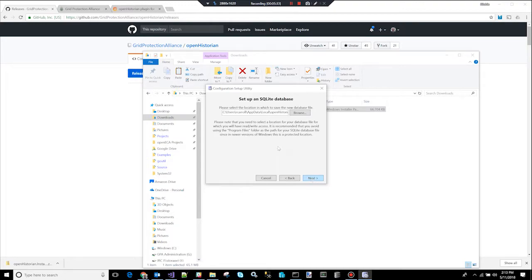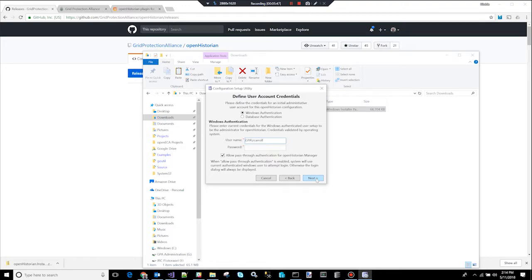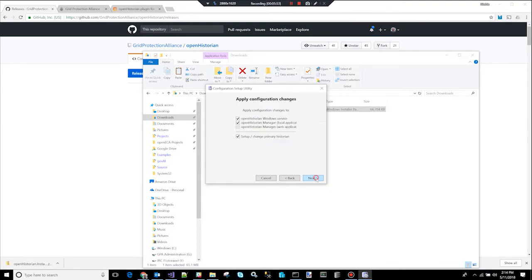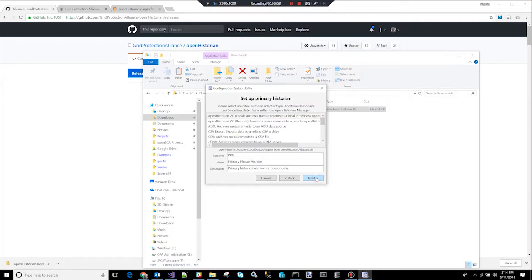And for SQLite, it's just a file, so you pick a file location and a name. Then you pick the super user, the primary person who has the ability to configure security inside the OpenHistorian. By default, this will be you, the person installing it. And you can change this later, but you have to start with someone who has rights to be able to configure the system. And then you get to pick where do you want to apply these changes. This configuration setup utility can be used again in the future to go back and change things. In this case, we're going to apply the configuration to all the software components that are being installed.